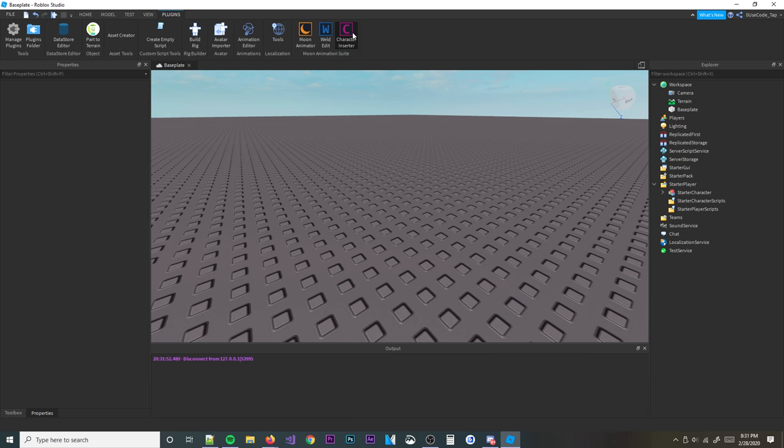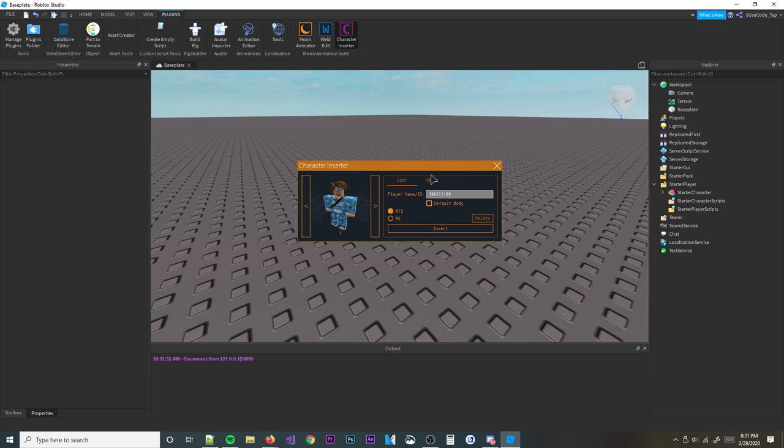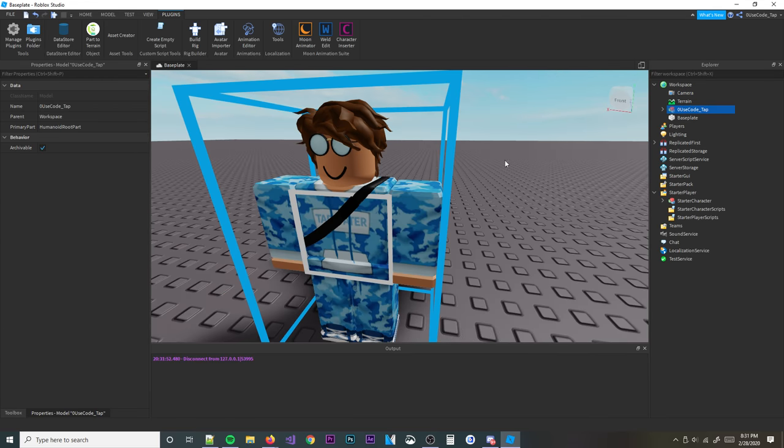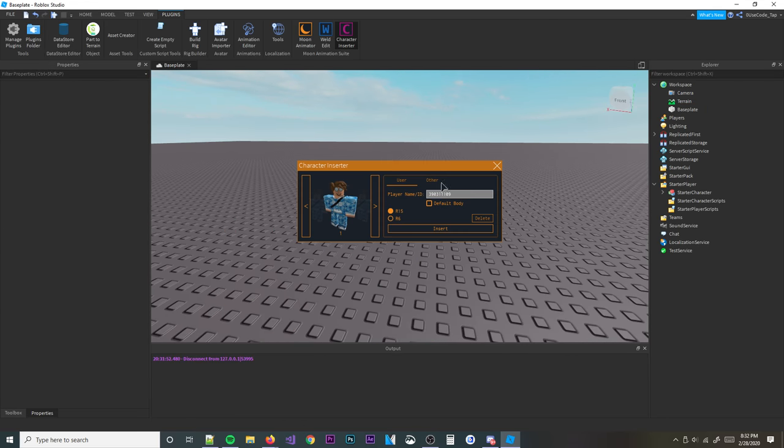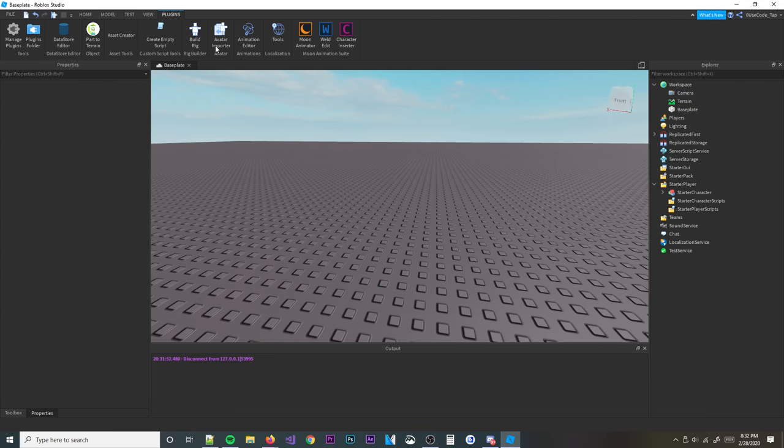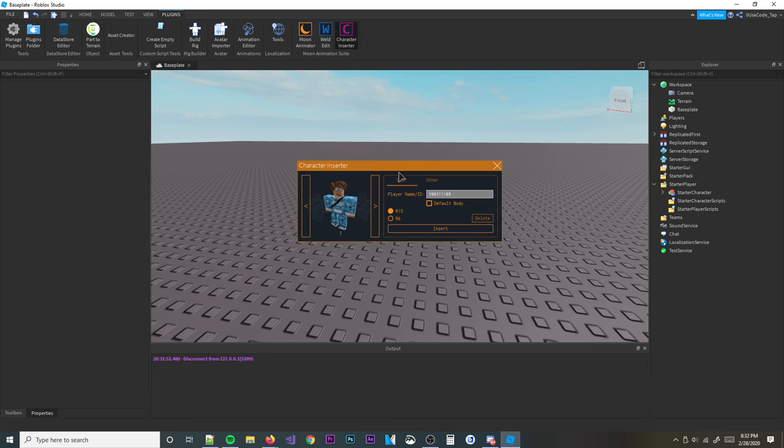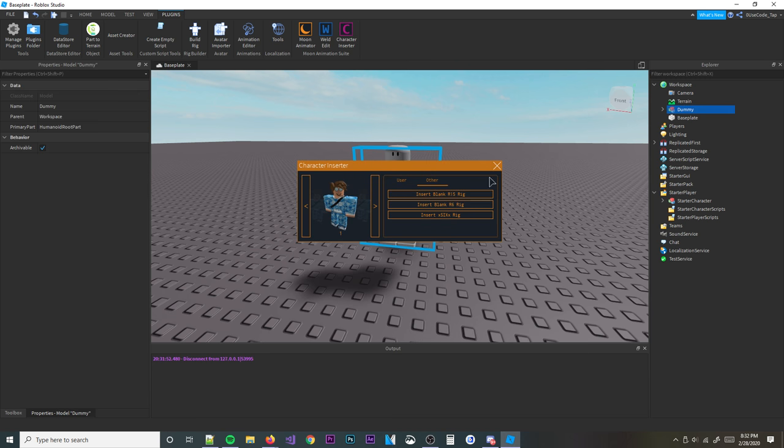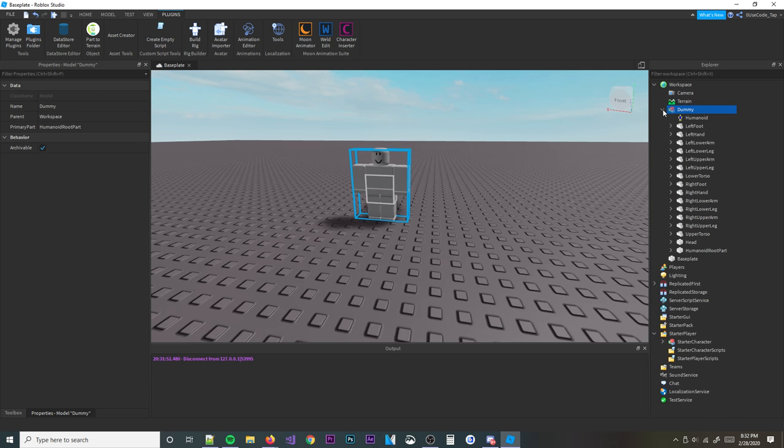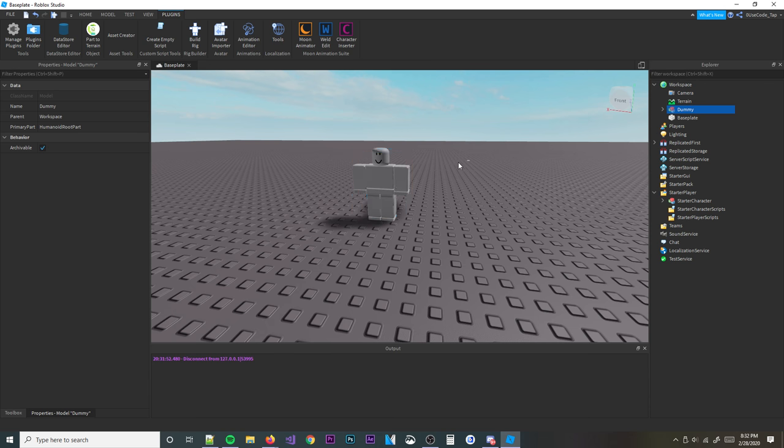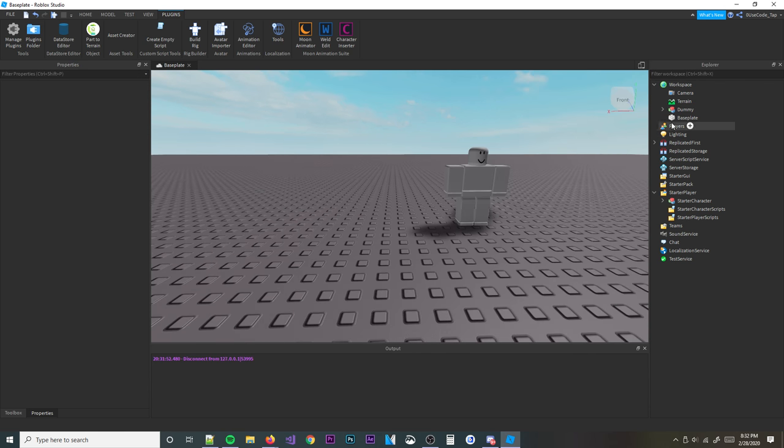Also, let's insert like a dummy real quick. Not me, unfortunately, but okay. I have a little character inserter plugin up here, so if you don't have this, it's fine. But I'm going to insert a blank rig. Okay, it has everything we need in there. And then let me go ahead and make that my starter character, see if that works.